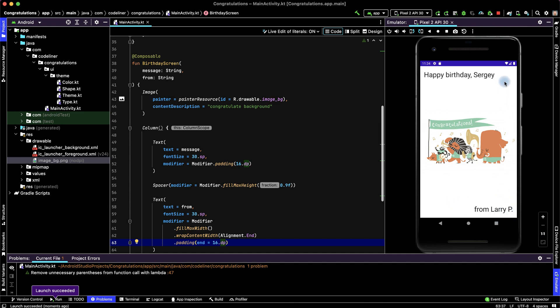You can change message or from or image and send this application to your close people to congratulate them. How to make APK file I told in other video. You can see it in the description of this video. Thanks for the watching. Good luck and goodbye.